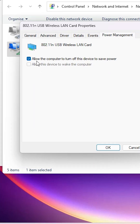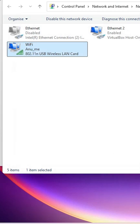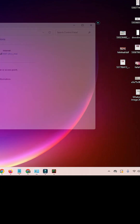Make sure to uncheck 'Allow the computer to turn off this device to save power.' When this is enabled, your PC or laptop automatically disconnects from Wi-Fi to save power. Click Apply, restart your machine, and your problem is solved.